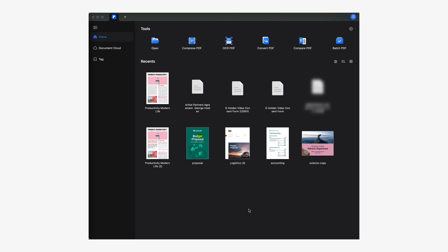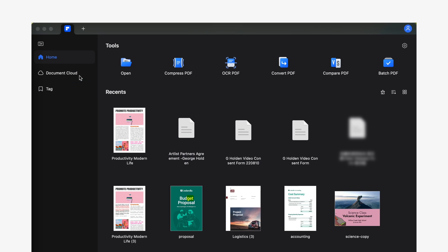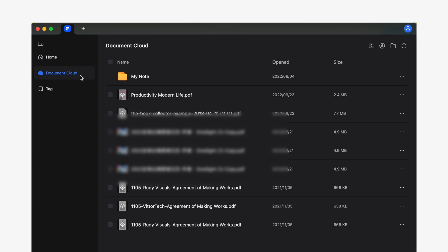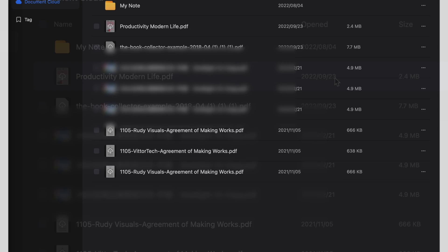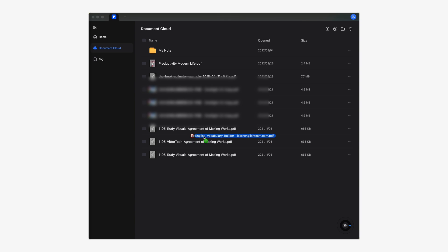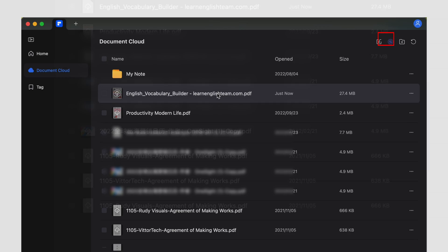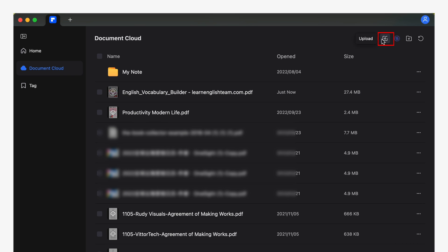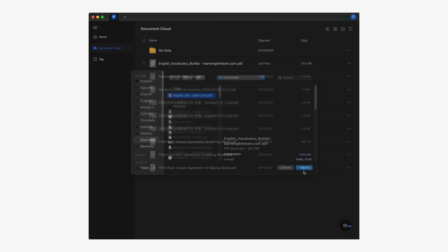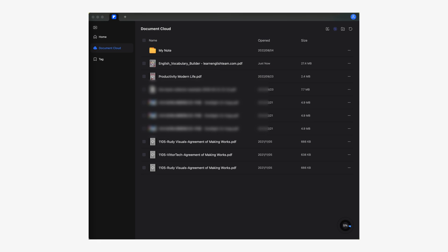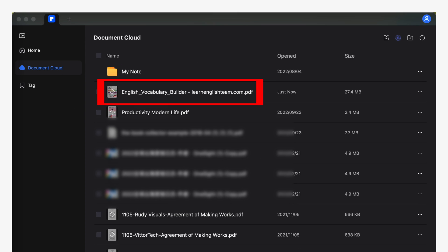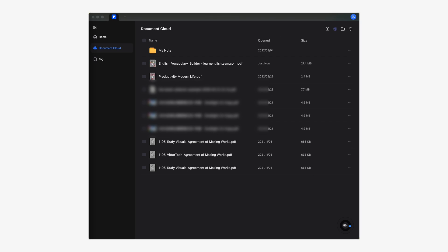If you're a Mac user, the process is very similar to Windows and also very simple. You can go directly to the Document Cloud section and drag and drop the files you want to transfer, or click on upload file and choose the PDF you want. If everything goes okay, you'll notice in the Document Cloud section that you can see your uploaded file or files — they'll all be visible right there. This was pretty simple, and we're almost done.